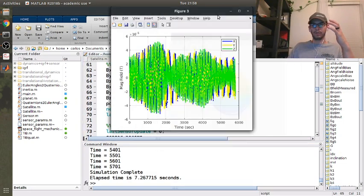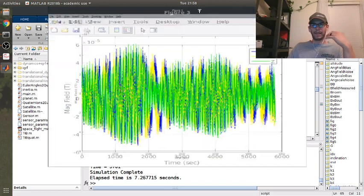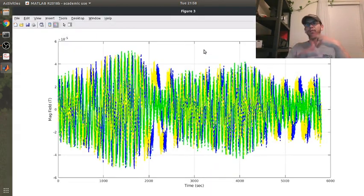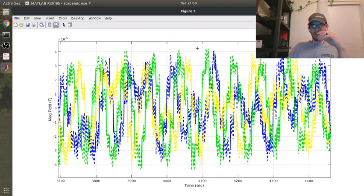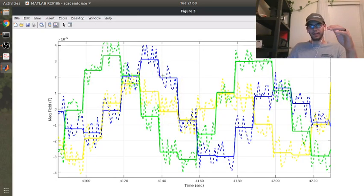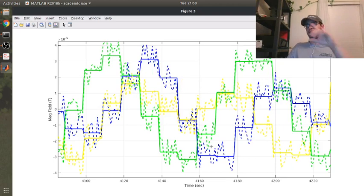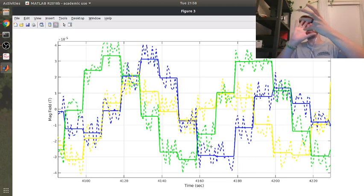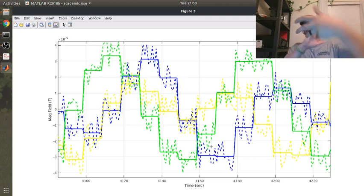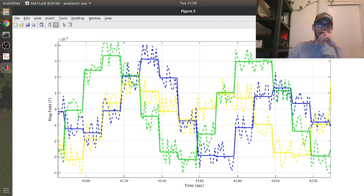So here's the same orbit, but now our magnetic field — remember our satellite is tumbling — so if you zoom in on this, this is the magnetic field in the body frame. The magnetic field is changing as you go through the orbit, but it's also changing in your reference frame because that satellite is tumbling. The dashed lines are the noise and bias, so you can see there is a considerable amount of noise that kind of causes issues.